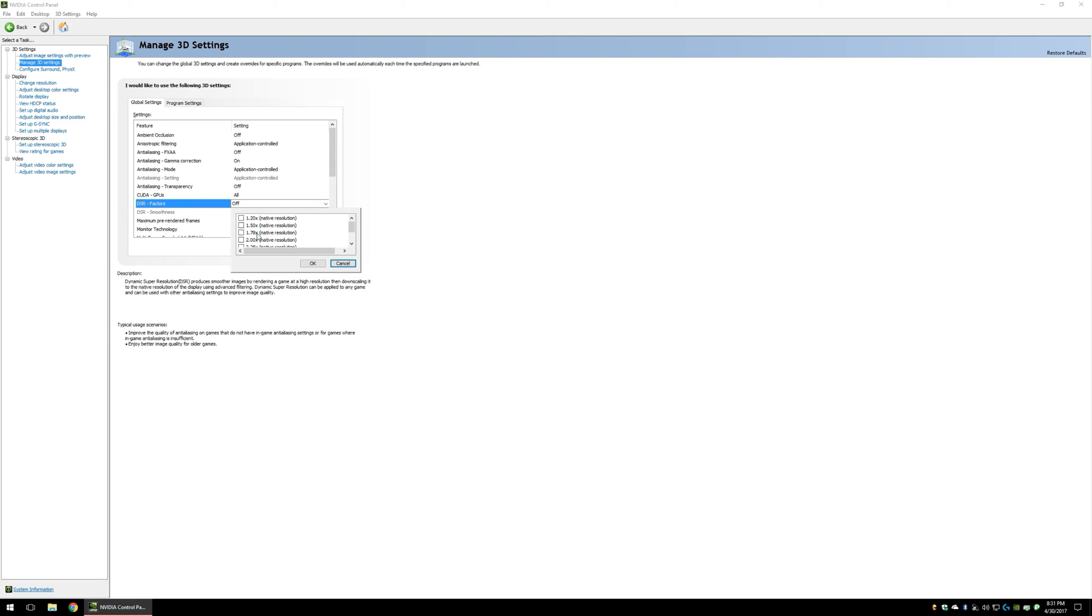Enabling these factors are going to essentially take your native resolution and multiply that by whichever factor you choose, and that will give you your total DSR resolution.